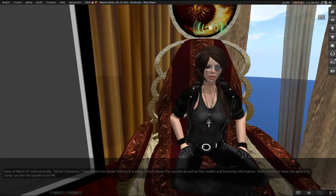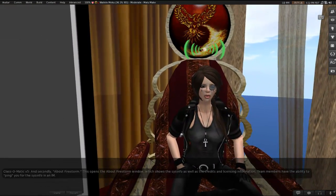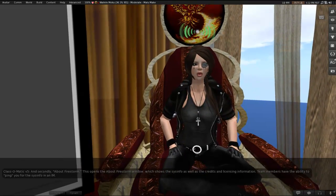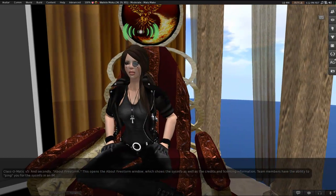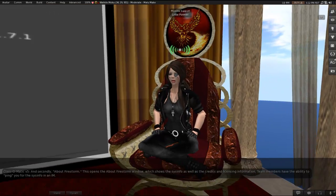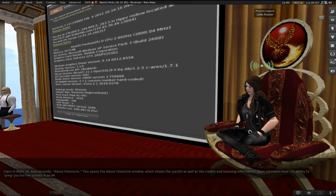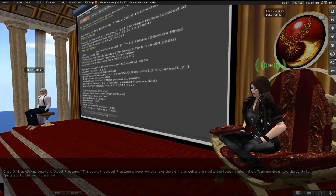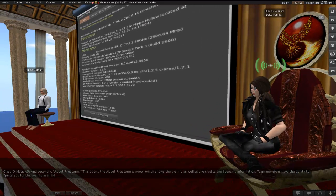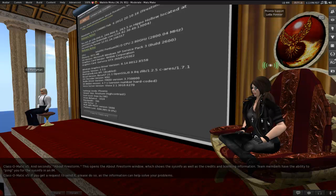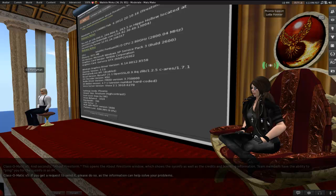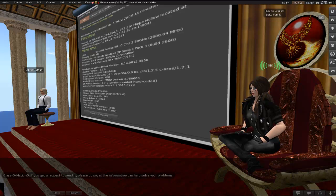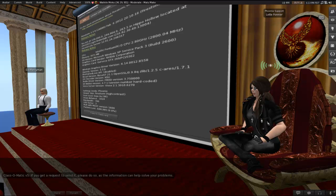So the second thing in here, About Firestorm. This opens the About Firestorm window, which shows the sysinfo as well as credits and licensing information. Team members have the ability to ping you for your sysinfo in an IM. You'd get a request to send it. Please do so. This information can help us help you solve your problems. And if you want to take a look at what you're sending before you send it, it is right here in Help About Firestorm.